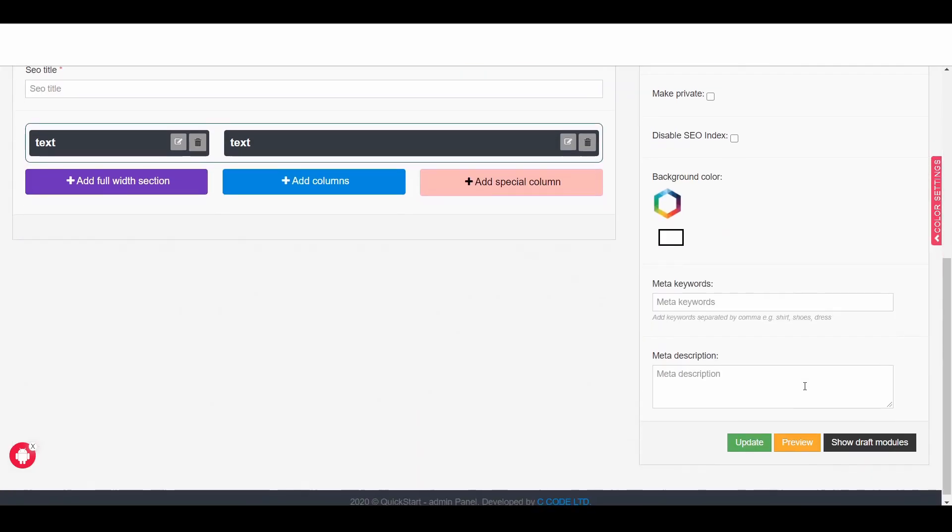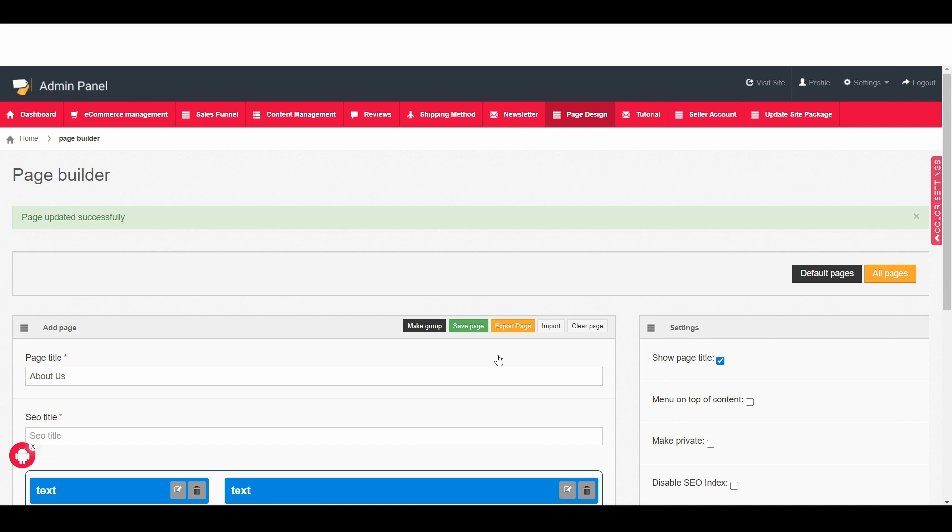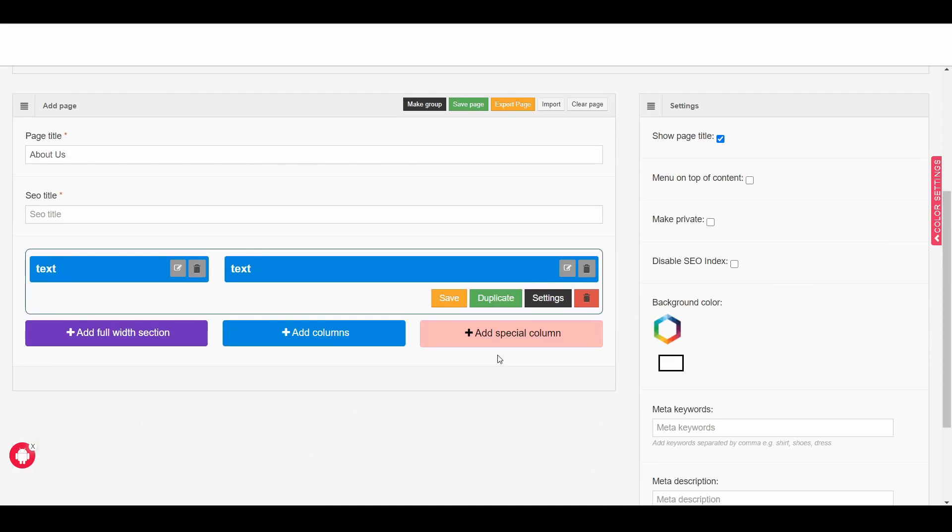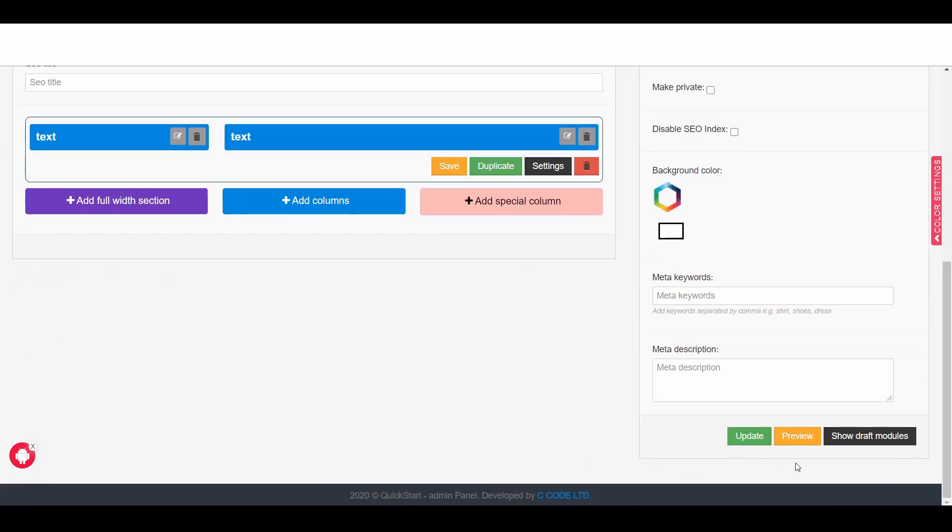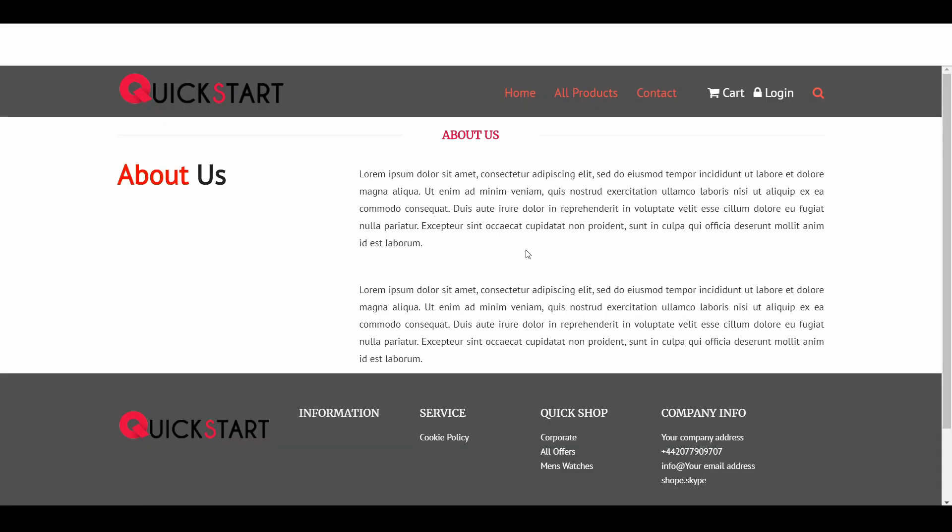We are done. Now click on update. So let us see how this page looks like. So click on the view button and here we can see that we created that about page.